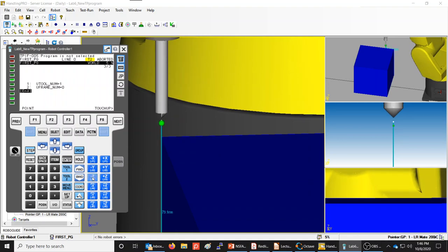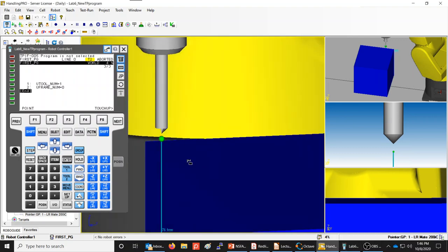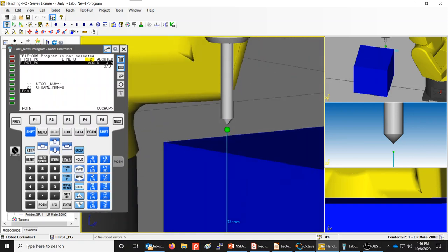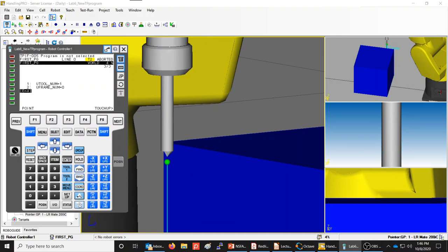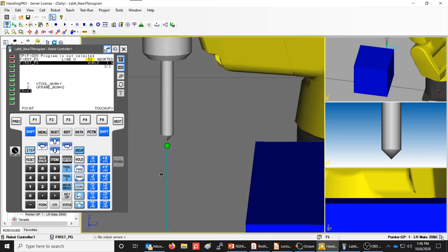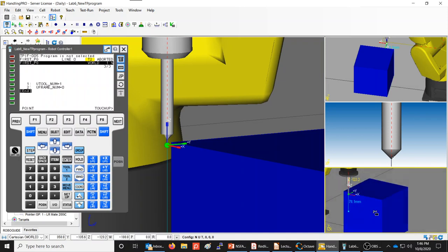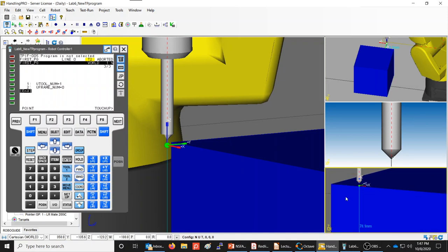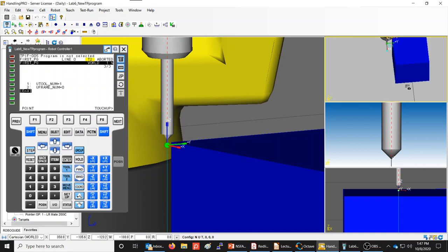Continue jogging carefully downward. It helps to zoom in to get to the exact point you want. Look at the position from different angles using multiple views — rotating the view may reveal that you're not as close as you thought. Use an X view and Y view simultaneously to see exactly where you are.